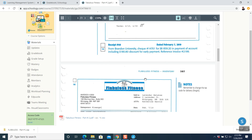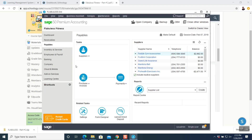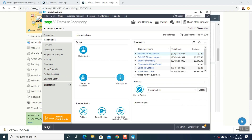Question number 15 is a receipt — receipt is under receivables. Receipt number 40, February 7th, Brandon University, check number 14701 for $8,859.20 in payment of account including $180.80 discount for early payment, reference invoice 2199. The reference invoice is already made — we just have to record the payment. Go to our original window, receivables and receipts.